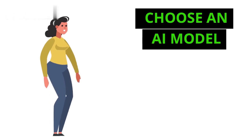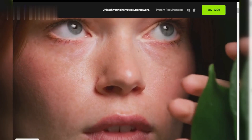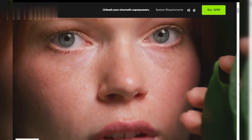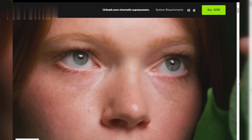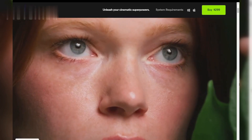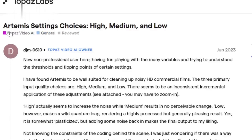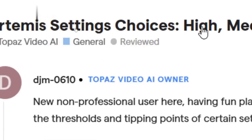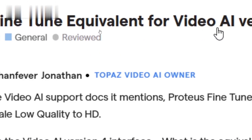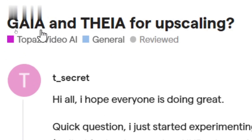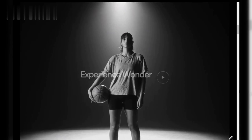Step 3: Choose an AI model. Topaz Video Enhance AI provides several AI-powered models tailored for different tasks. For instance, Artemis is ideal for general upscaling and restoration. Proteus is best for detailed adjustments like noise reduction and sharpening. Thayer is perfect for fine-tuning specific video details.